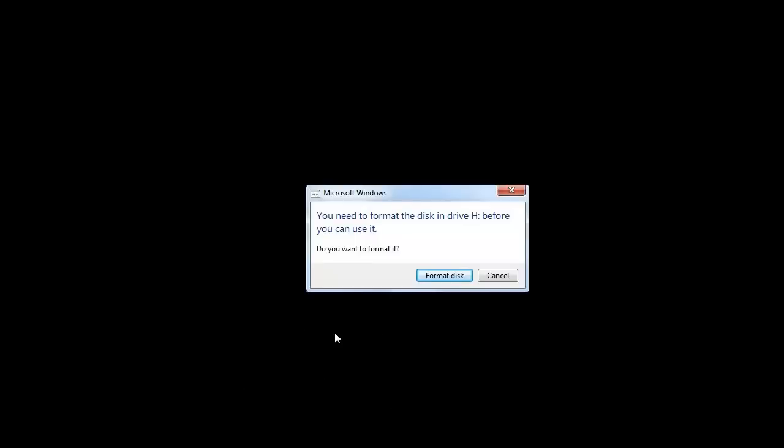Hello guys. Today we will see how to recover data after getting error message: You need to format the disk in drive before you can use it.